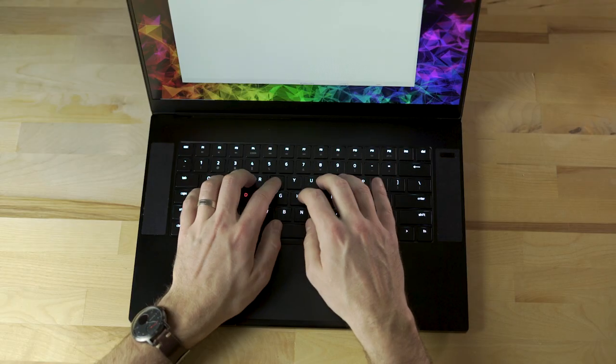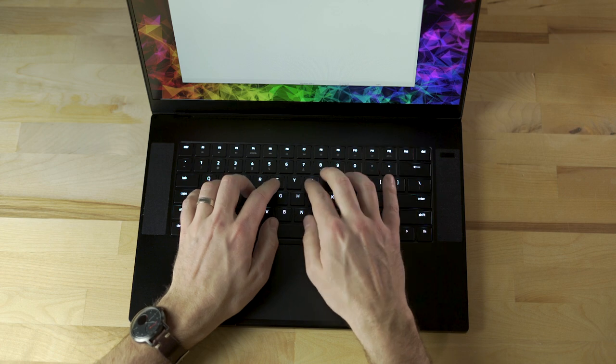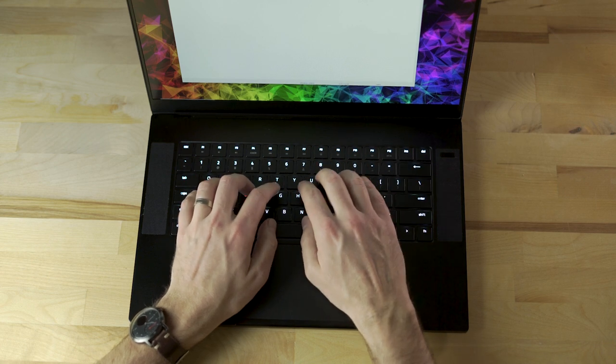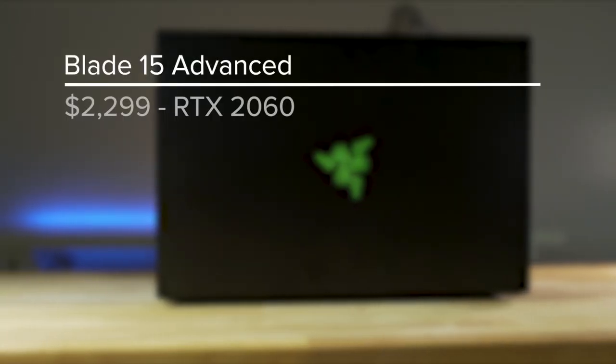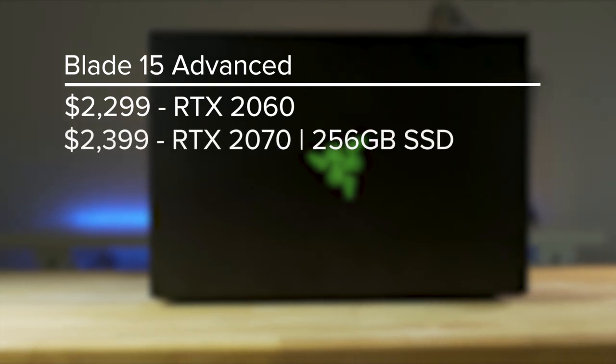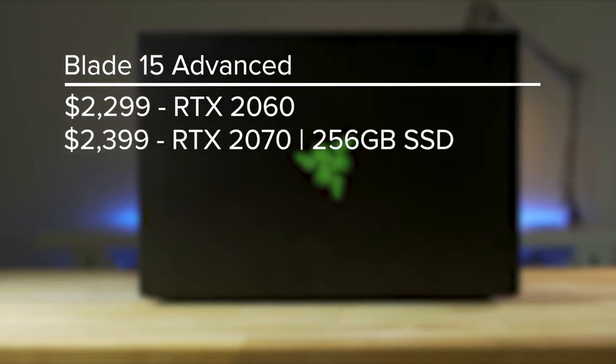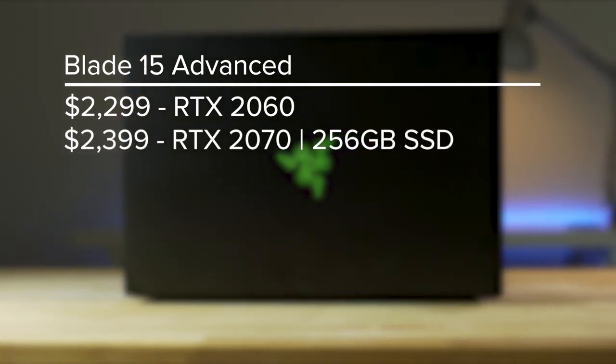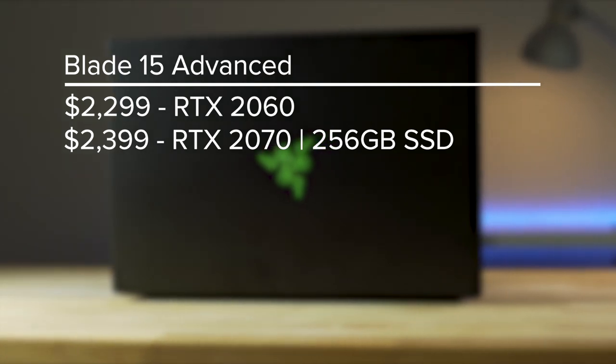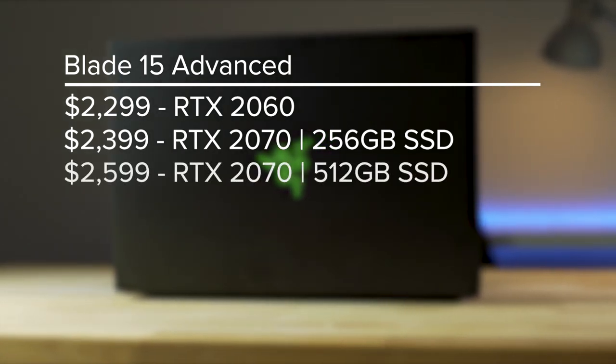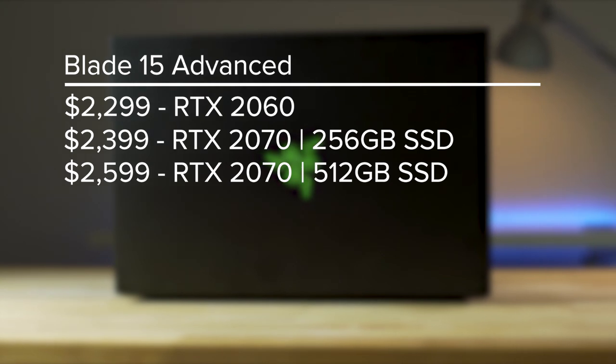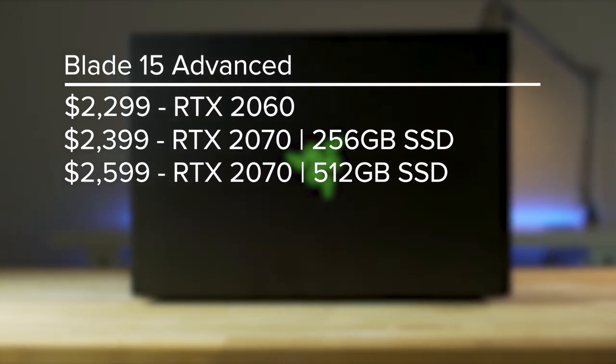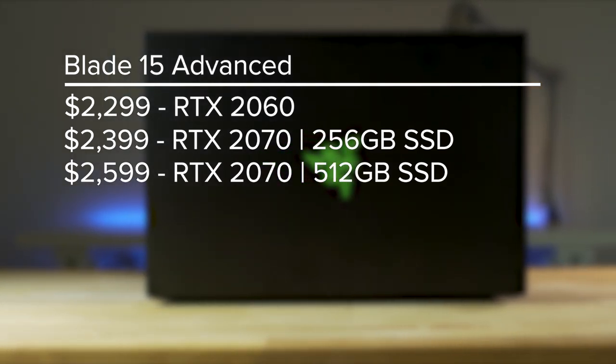There are also downloadable user-designed keyboard profiles available on the Chroma Workshop. The Blade 15 Advanced starts at $2,299 with the GeForce RTX 2060. The RTX 2070 and a 256 GB SSD starts at $2,399 with the option to add another 256 GB of SSD storage for $200.